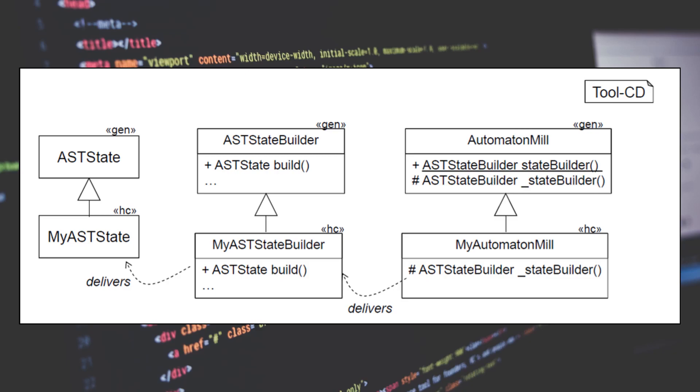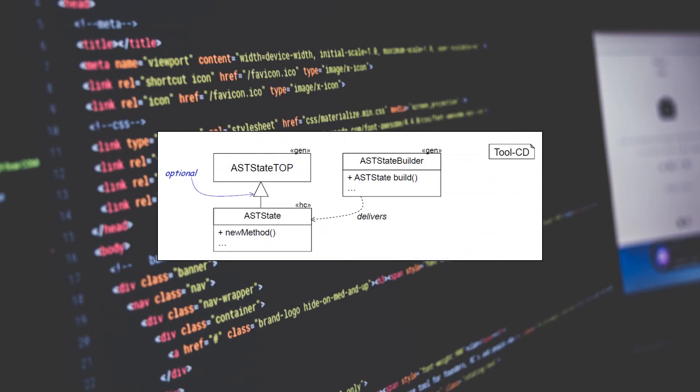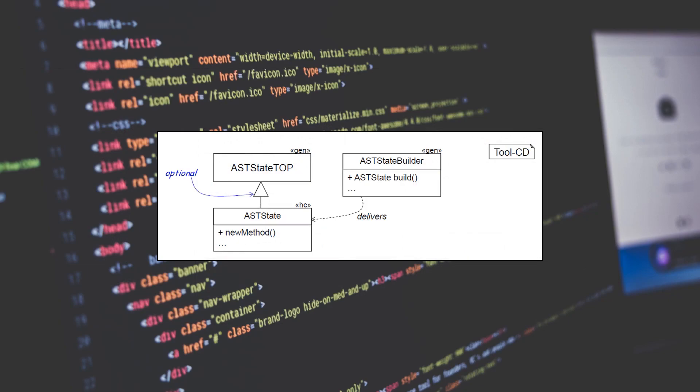A second and less labor-intensive approach for adaption is to directly write the desired class by hand. This is shown in this class diagram. The class ASTState exists in the hand-coded path and replaces the generated class ASTState. This class has the same name and package as the generated class, but is located in the source path instead.